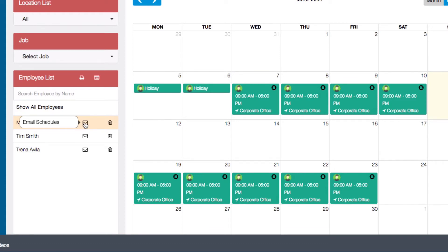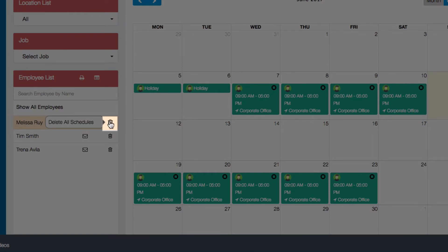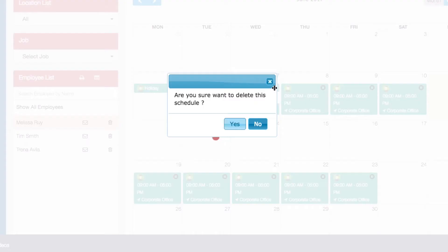To the right of the envelope icon is the trashcan icon. Clicking on this icon will delete all of the scheduled shifts for the month for this specific employee. You can delete individual shifts by clicking on the X on the top right of each shift.